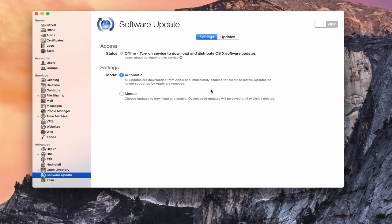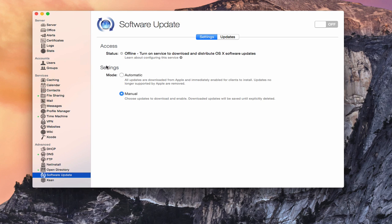You could do that or choose the manual mode right here. And what that does is that allows you to choose which updates you're going to download and enable. So that way, you're in control of what updates are available. You're also in control of how much space you use on your server based on the updates you choose to download. And they'll be basically saved until you delete them. When you do the automatic, any downloads that are not supported by Apple anymore are automatically removed. So I generally recommend the manual mode just because that puts you more in control of what's going on. And that's what really makes this service worthwhile.